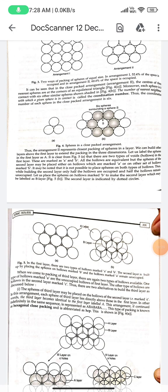In the close-packing arrangement, the centers of three nearest spheres are at the corners of an equilateral triangle. Each sphere is in contact with six other similar spheres. The number of nearest neighbors with which a given sphere is in contact is called the coordination number. Thus the coordination number of each sphere in the close-packing arrangement is six, meaning arrangement two represents close packing of spheres in a layer.